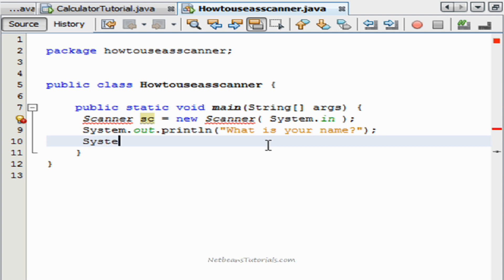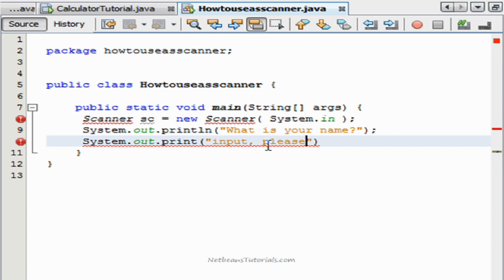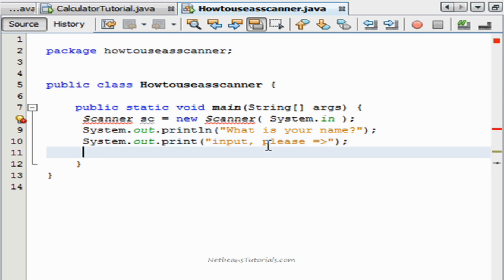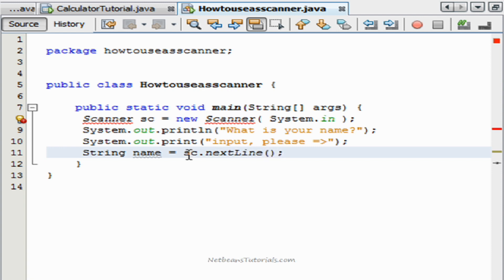Then we'll go ahead and tell the user that we're going to need that input. And then we'll go String name equals sc.nextLine(). What that line just did was it called the scanner SC that we named up here earlier, to go ahead and declare that as a string.